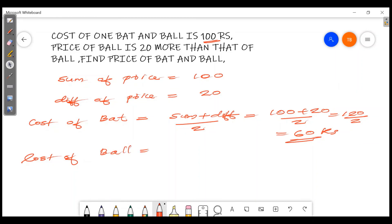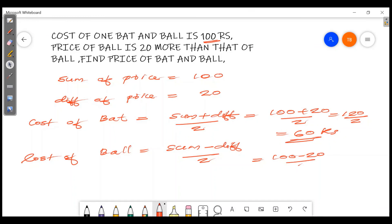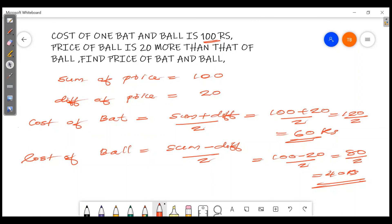The cost of the ball is sum minus difference divided by 2. We will cover all the things in this Unchanging Relations chapter.